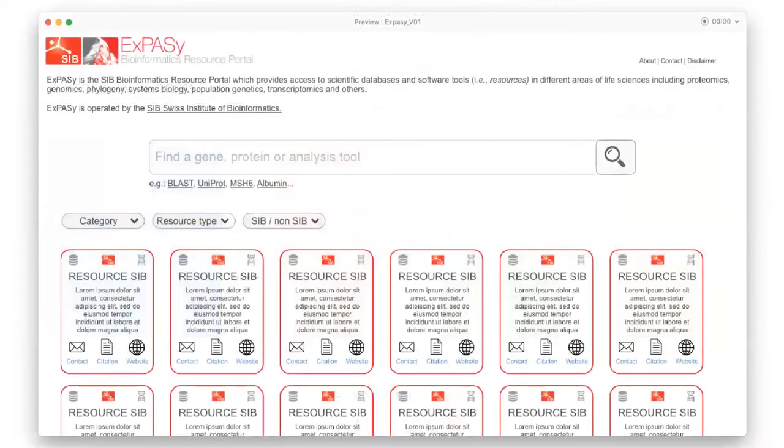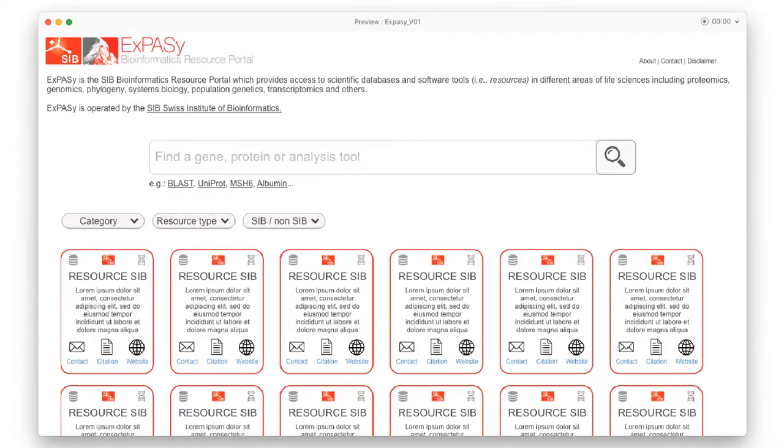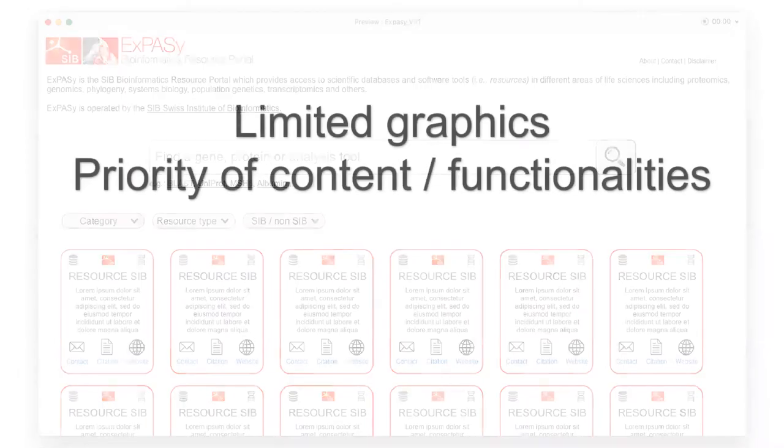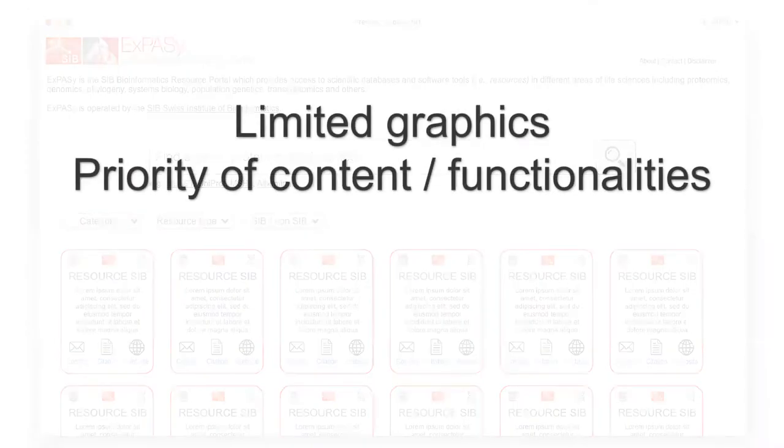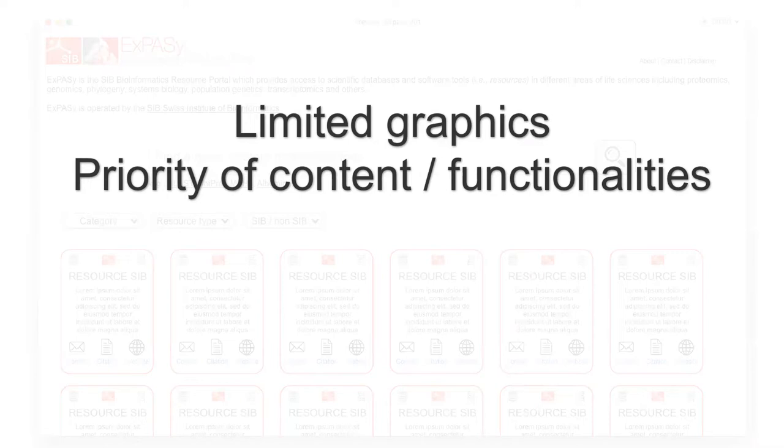A website wireframe is a visual guide that represents the skeletal framework of a website. The wireframe depicts the page layout or arrangement of the website's content, including interface elements and navigational systems, and how they work together. It has very limited typographic styles and graphics since the main focus lies in functionality, behavior and priority of content. In other words, it focuses on what a screen does, not what it looks like.